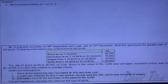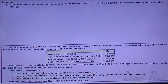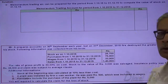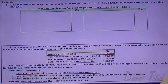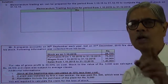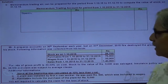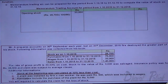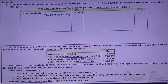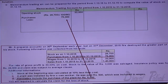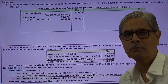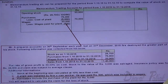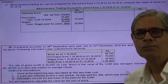I prepare the memoranda trading account for the period 1st October to 31st December (date of fire). Opening stock is recorded on the debit side: since 29,700 is 90% of cost, cost equals 29,700 ÷ 90% = 33,000. Purchases are 75,000 minus plant purchase of 5,000, giving 70,000. Wages are 33,000 minus installation charges of 500, giving 32,500. The total of these three items gives the cost of goods available for sale.